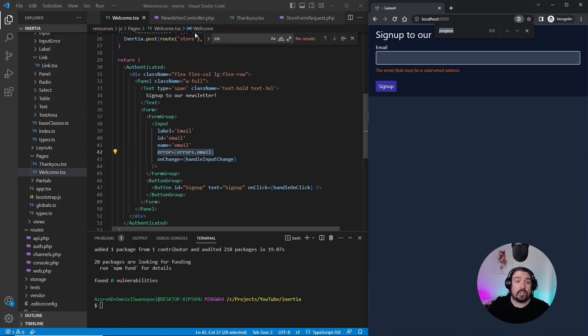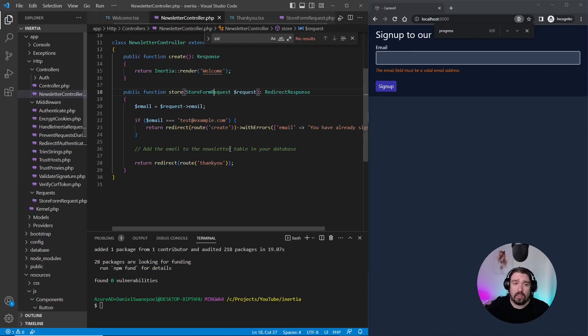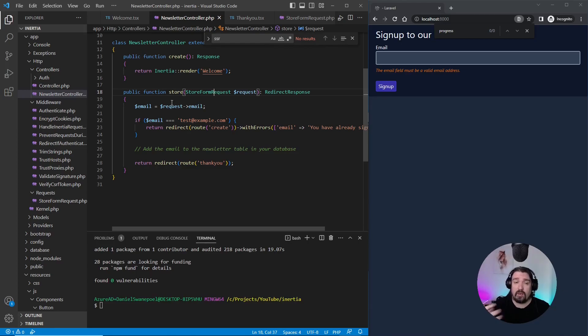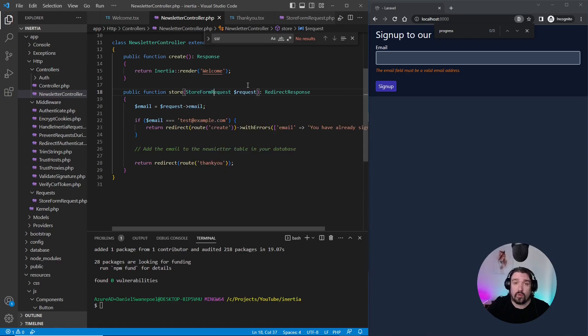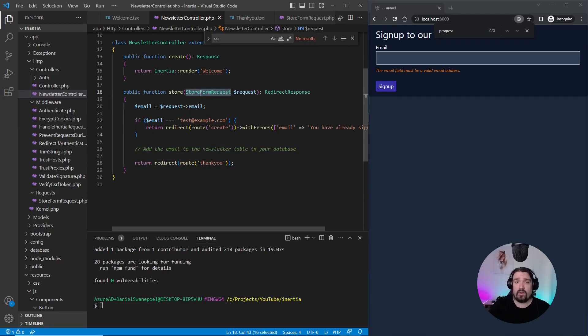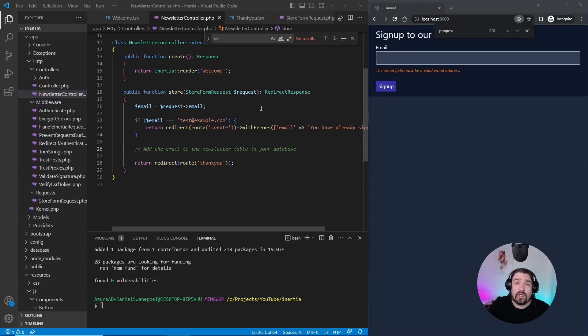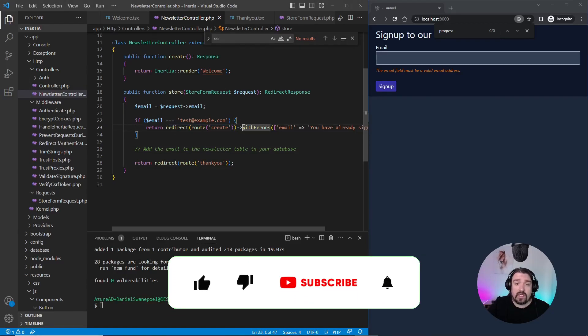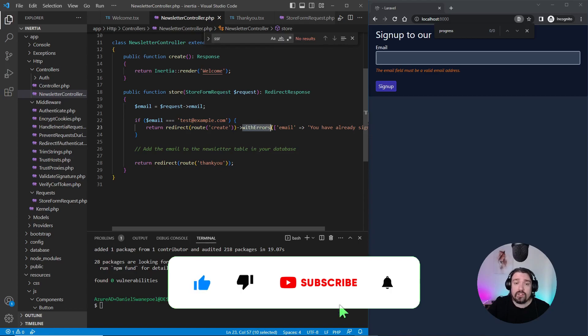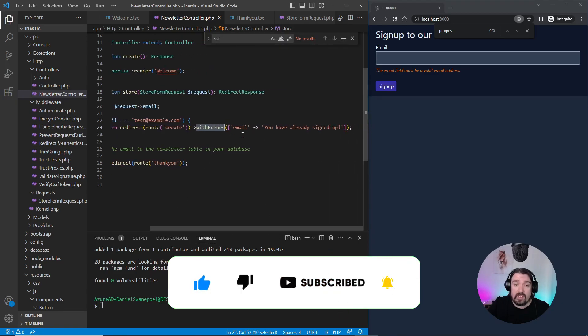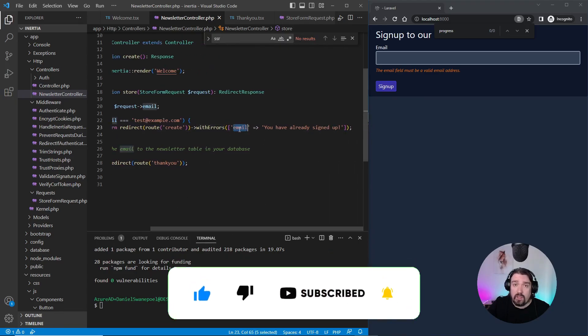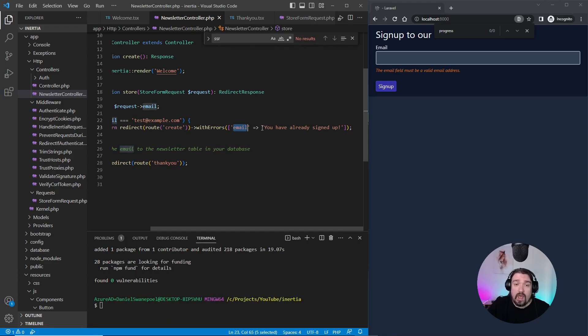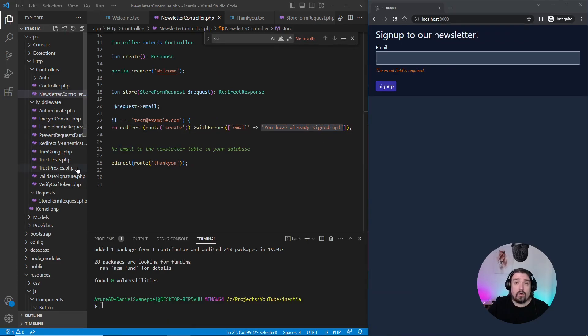Okay, so now back in our newsletter controller. The first method of sending errors from Laravel to the front end is by using the form request, which is done automatically for us by Laravel and Inertia. Now, the second way is by returning a response and sending errors manually using the withErrors method by including a key called email and the error message that you want to send to the front end.